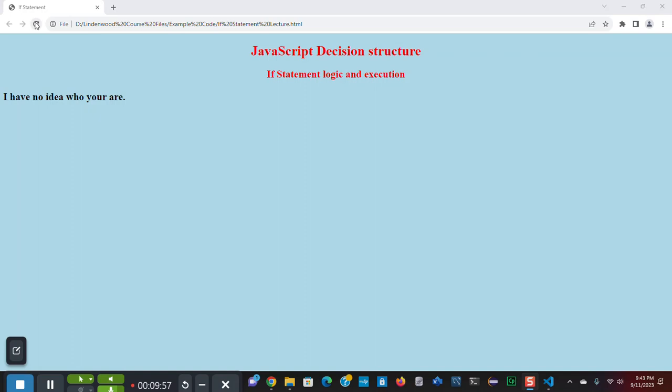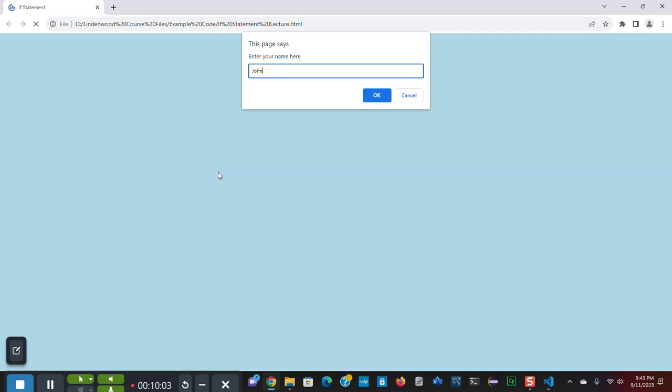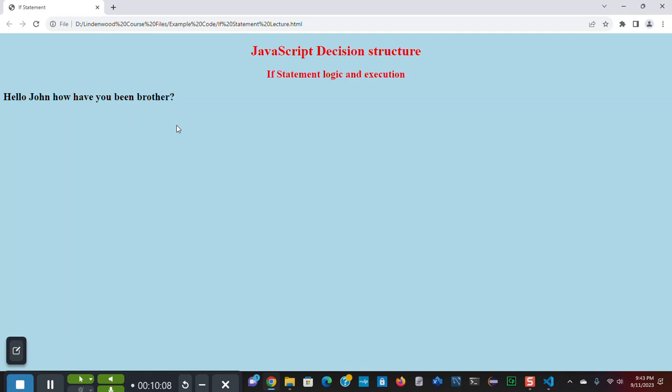Now, let us reload and type in John's name. Hello, John. How have you been, brother?